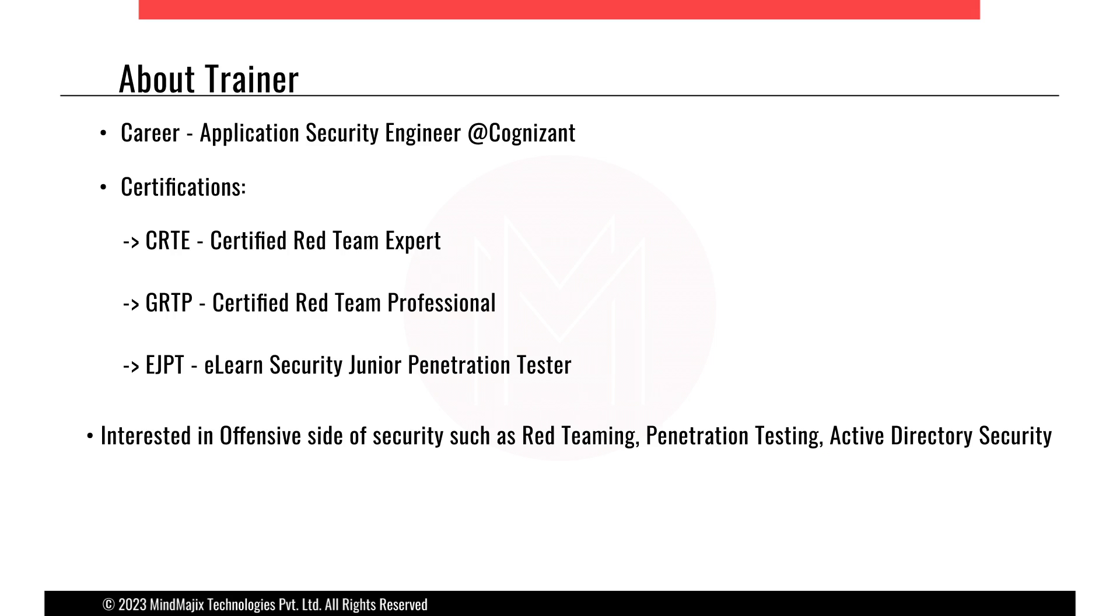Currently, I hold three certifications: Certified Red Team Expert, Certified Red Team Professional, and EJPT, eLearnsecurity Junior Penetration Tester.